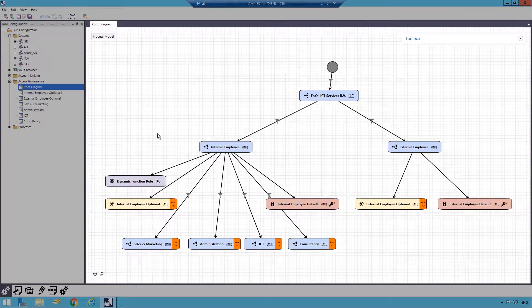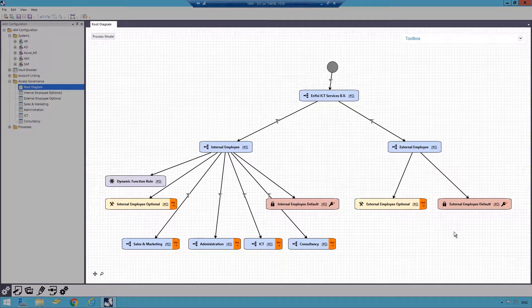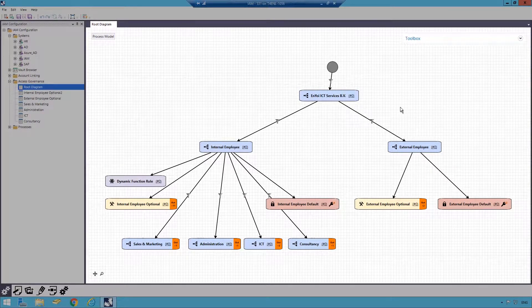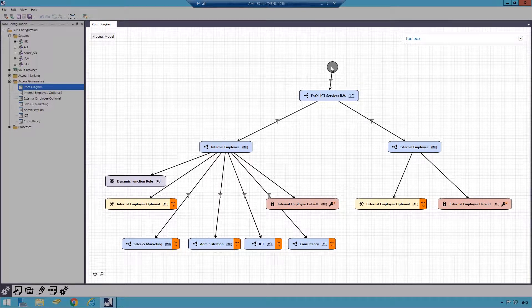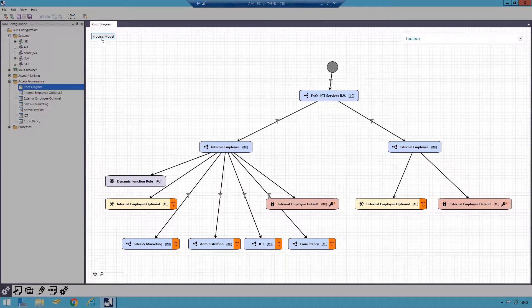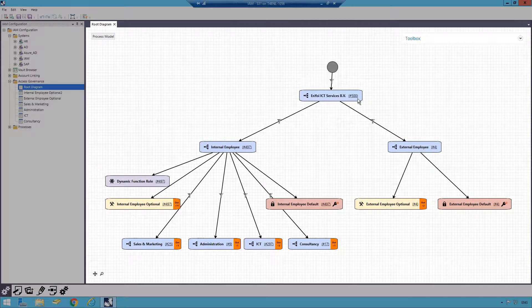This is the high-level authorization pyramid. The top is the starting point for the organization. When I click Process Model, I can see that I have 500 employees.